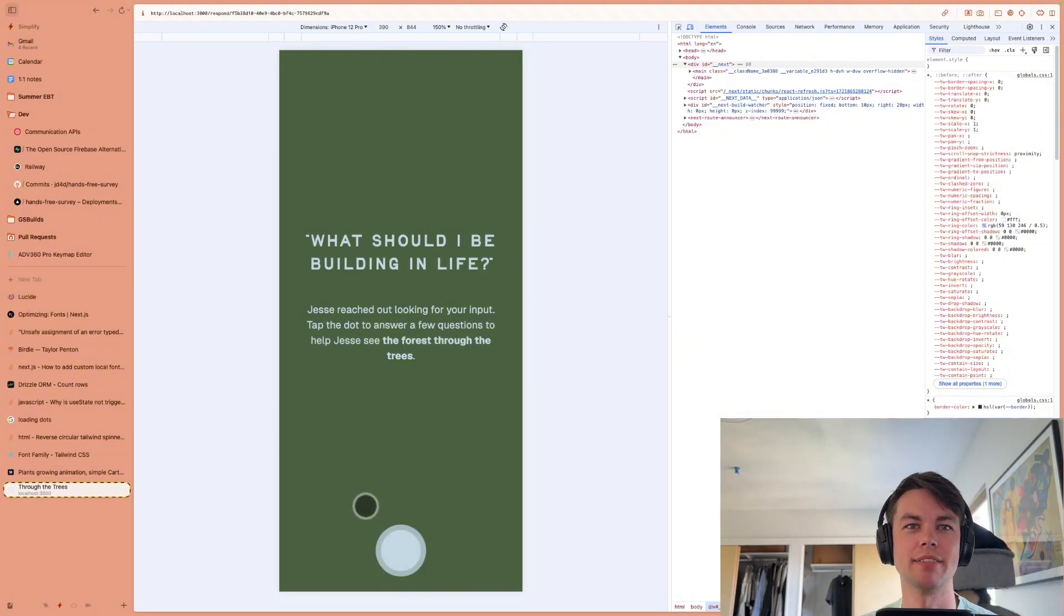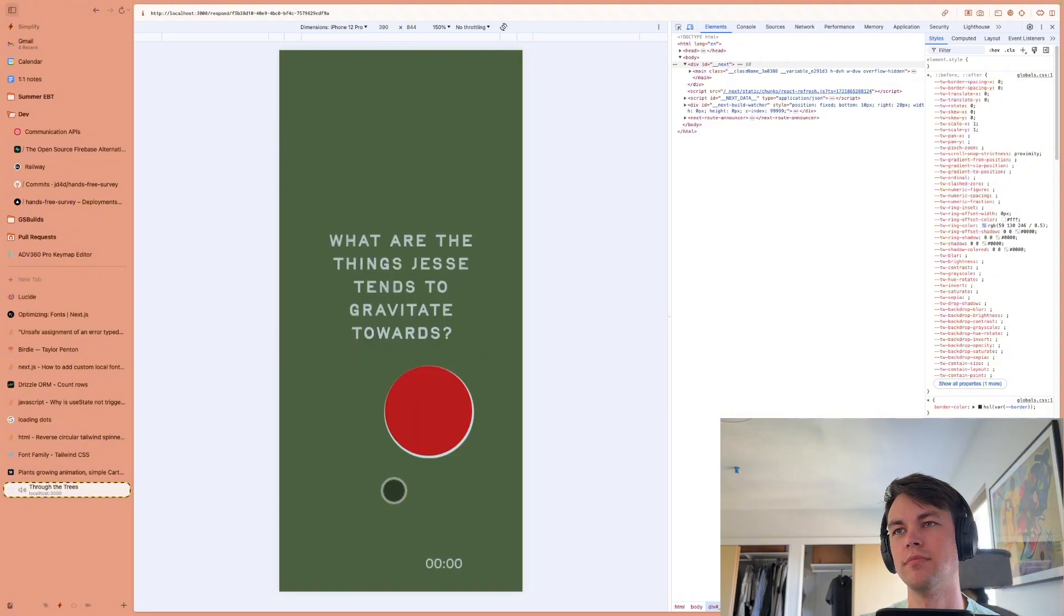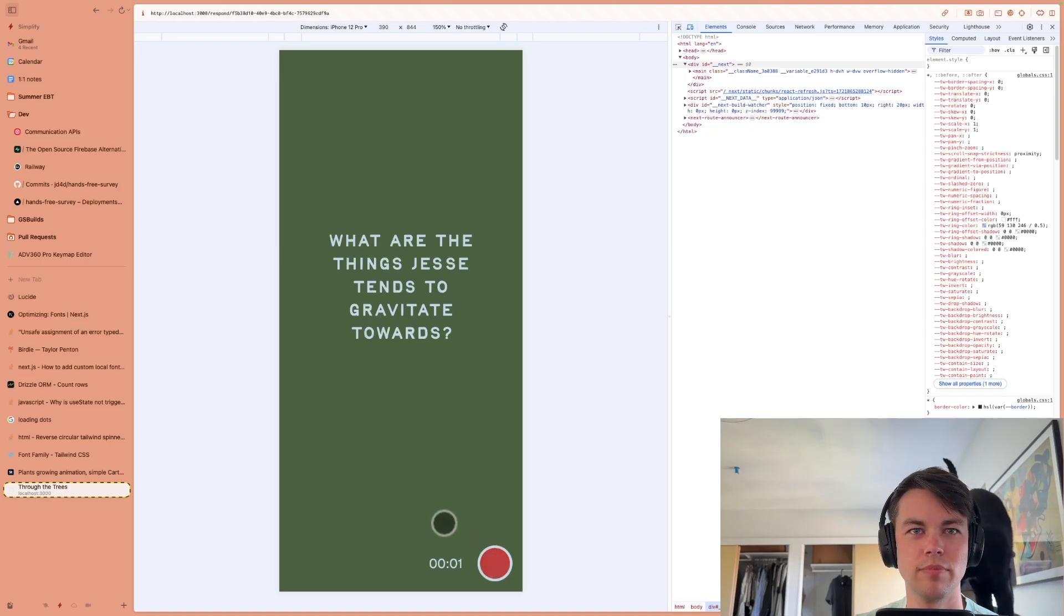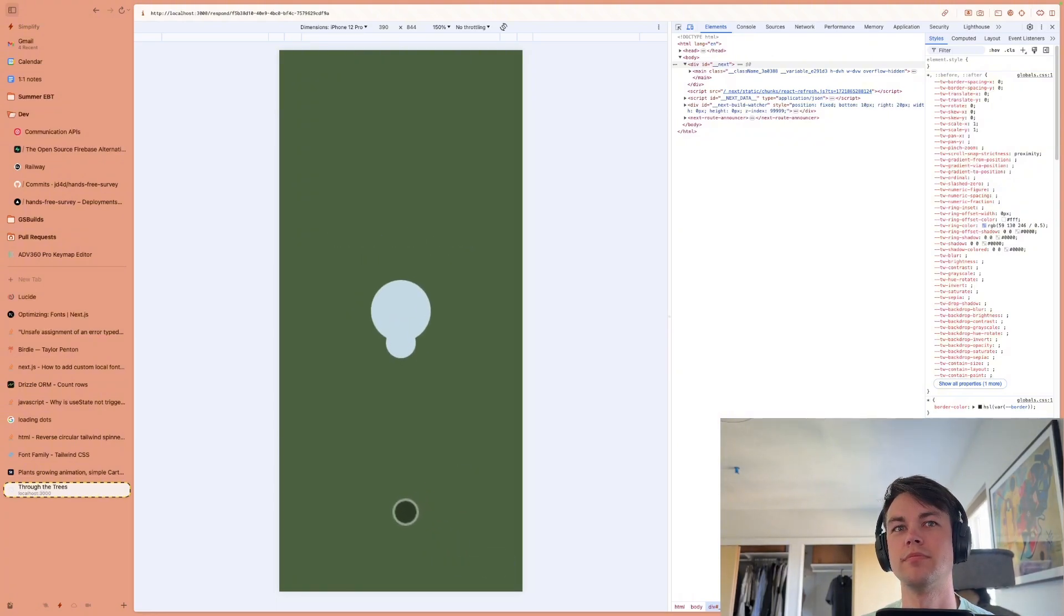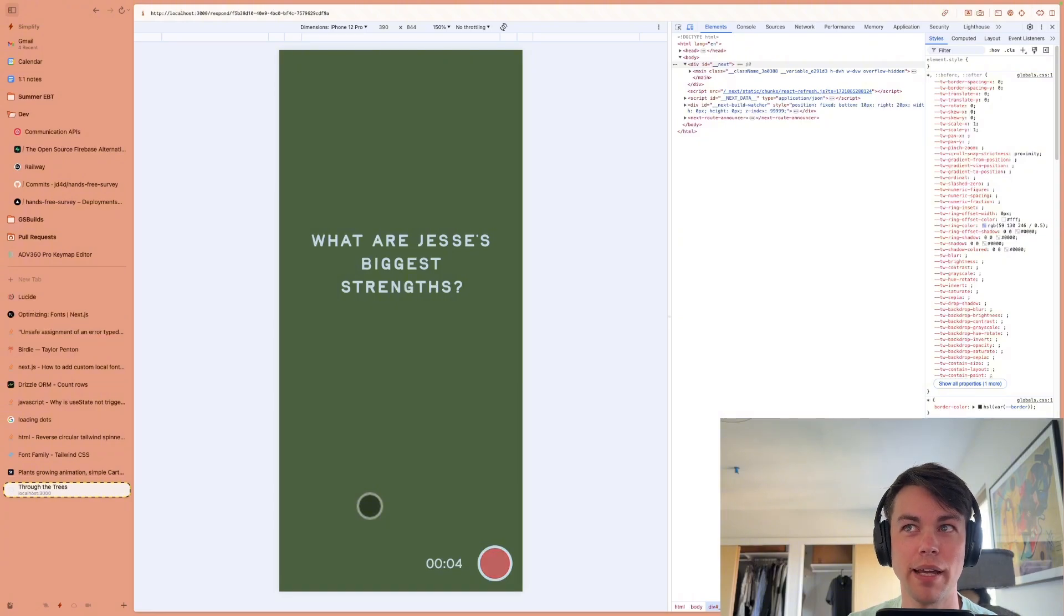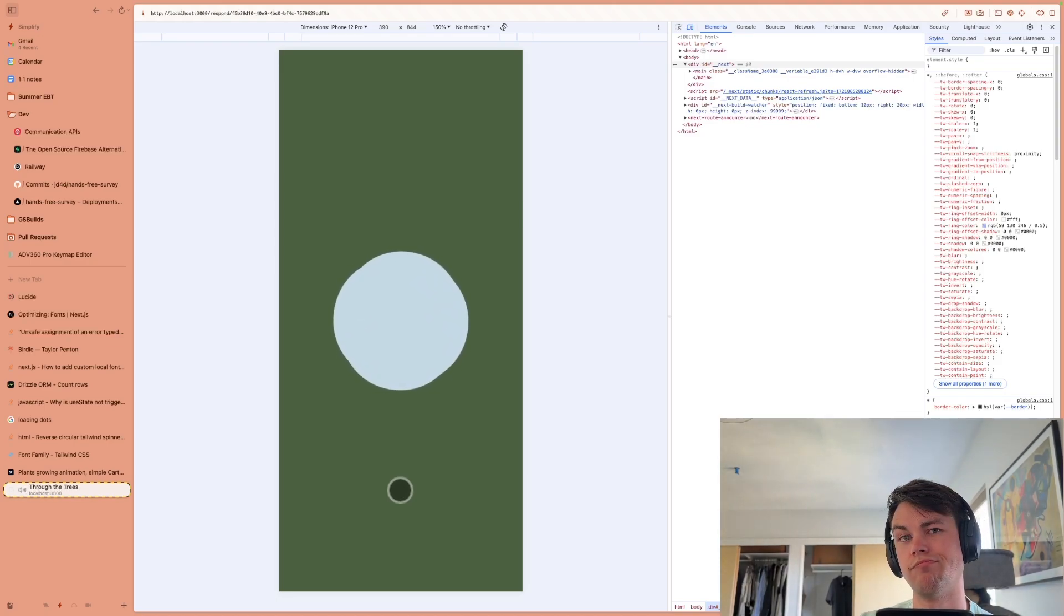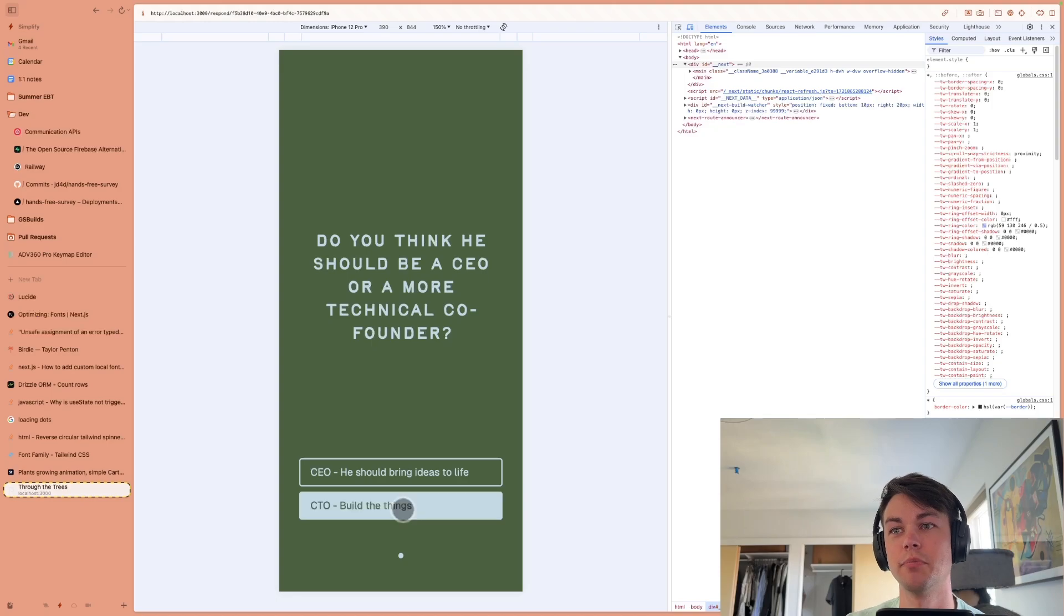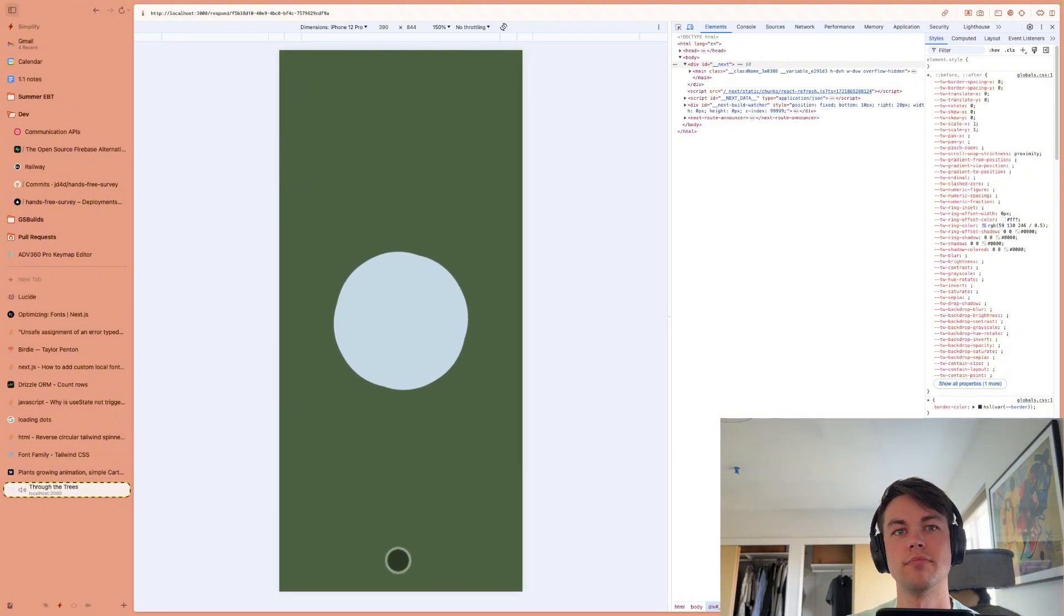What should I be building in life? Maybe it should be what should I be building for my business. First question, what are the things Jesse tends to gravitate towards? This is a vague question and I have to update the questions. Next question, what are Jesse's biggest strengths? Well, I've been working on this animation skill and it's paying off. Next question, do you think he should be a CEO or a more technical co-founder?